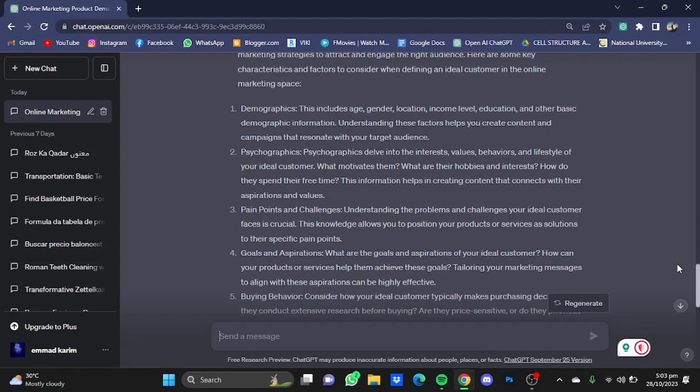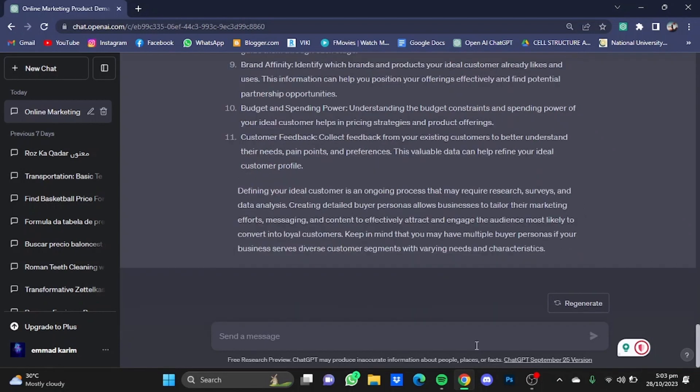Now let's go for what are the struggles of an ideal customer.